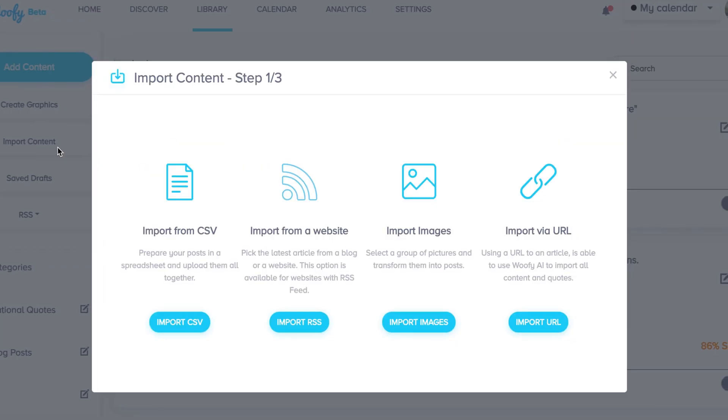You can import content using multiple ways including a CSV file directly from a website using an RSS feed. You can also import images in bulk as well as using a URL. Now with the URL feature, given any URL of a content or a piece of content like an article, it will then suggest multiple variations of quotes directly from the article using our AI.